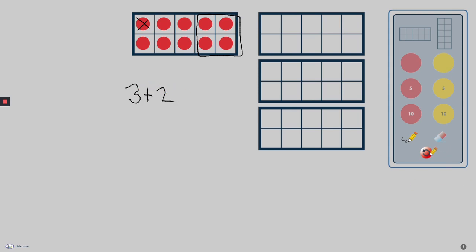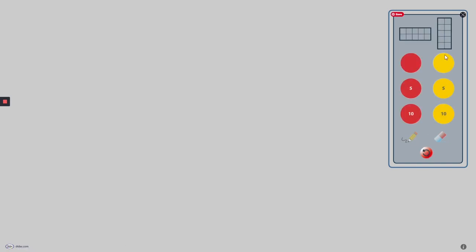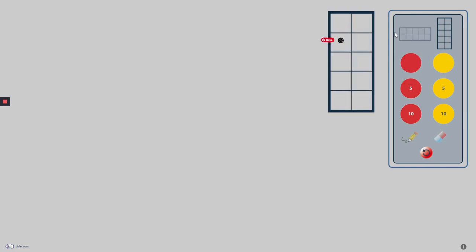And finally, the reset button allows me to reset the work area back to where I started, so I can start again with a new set of 10-frames.